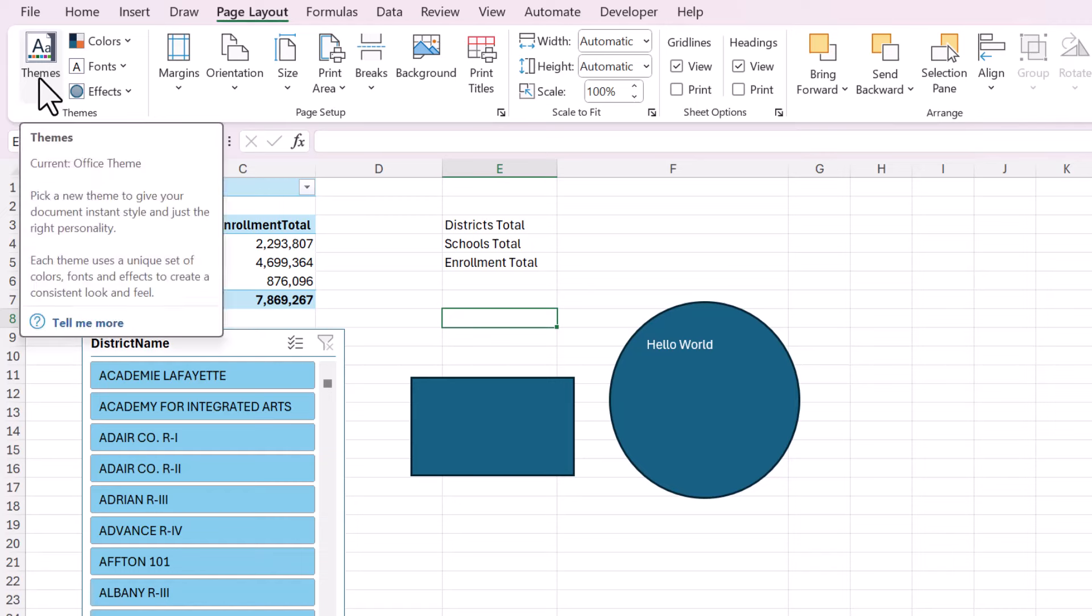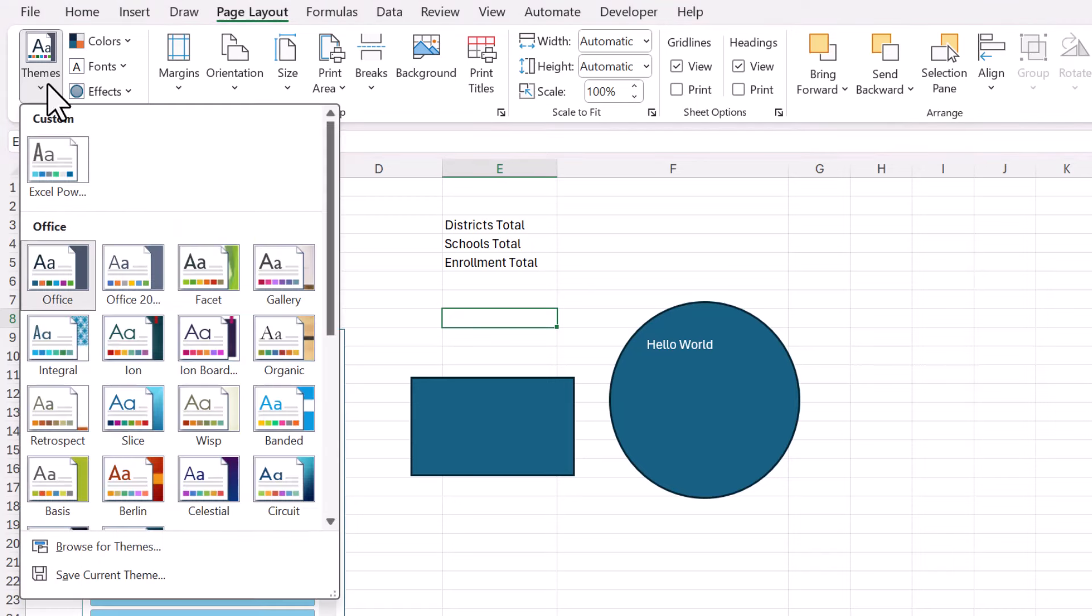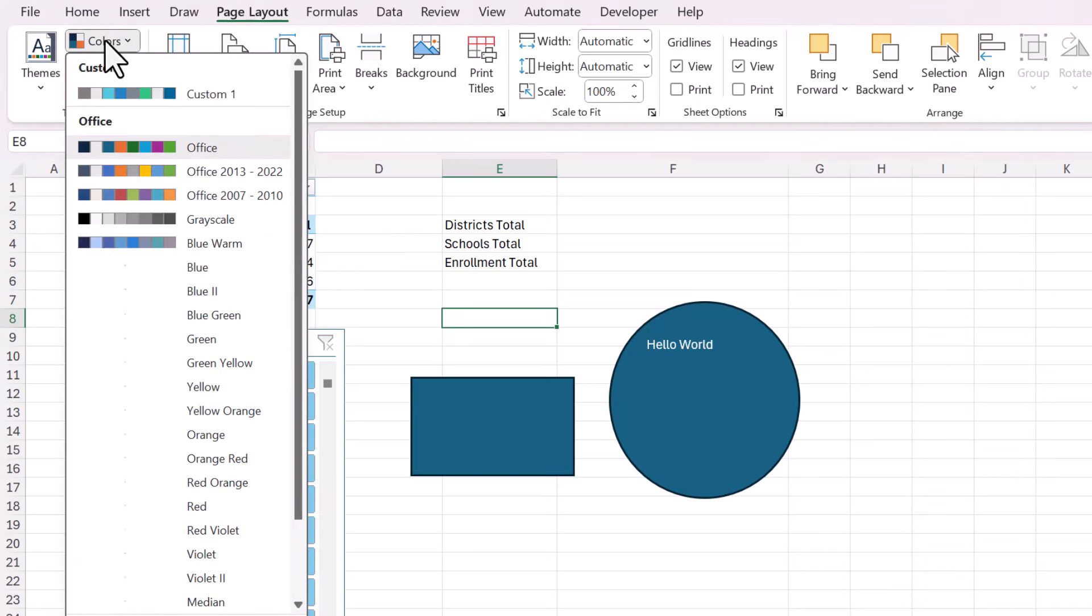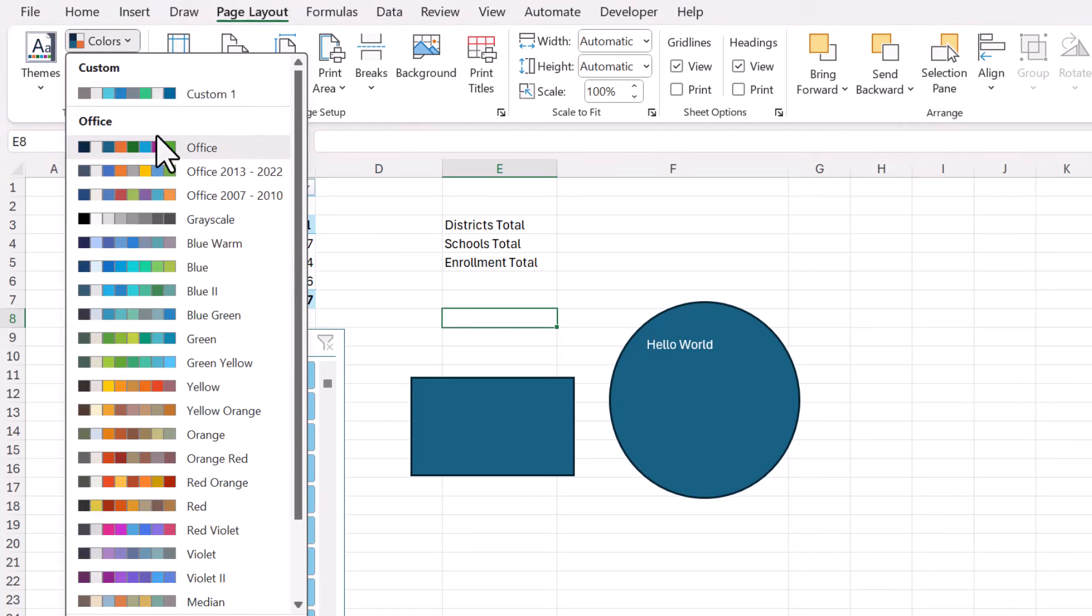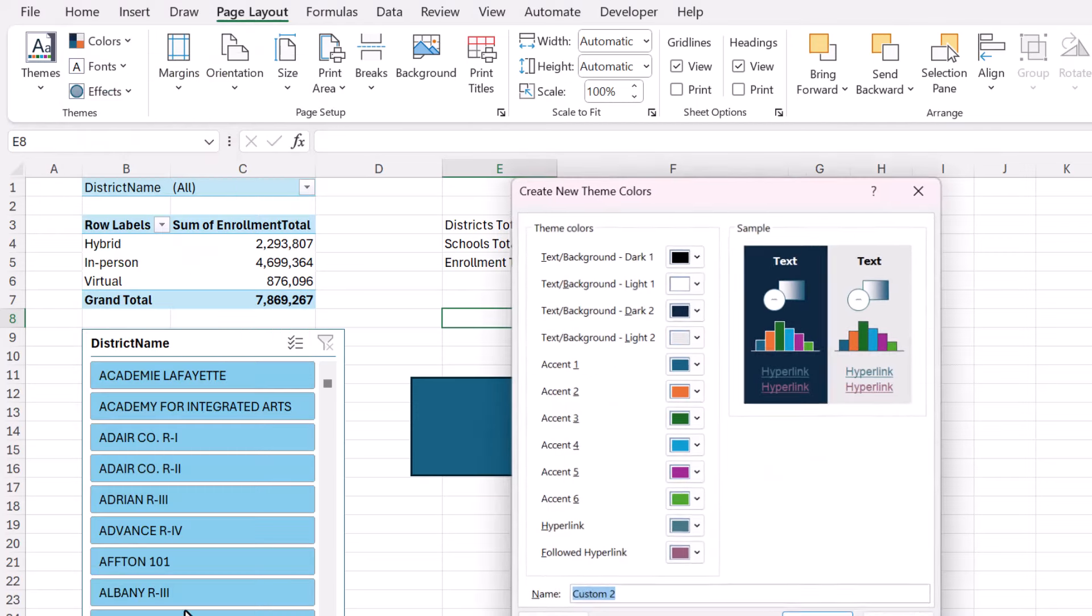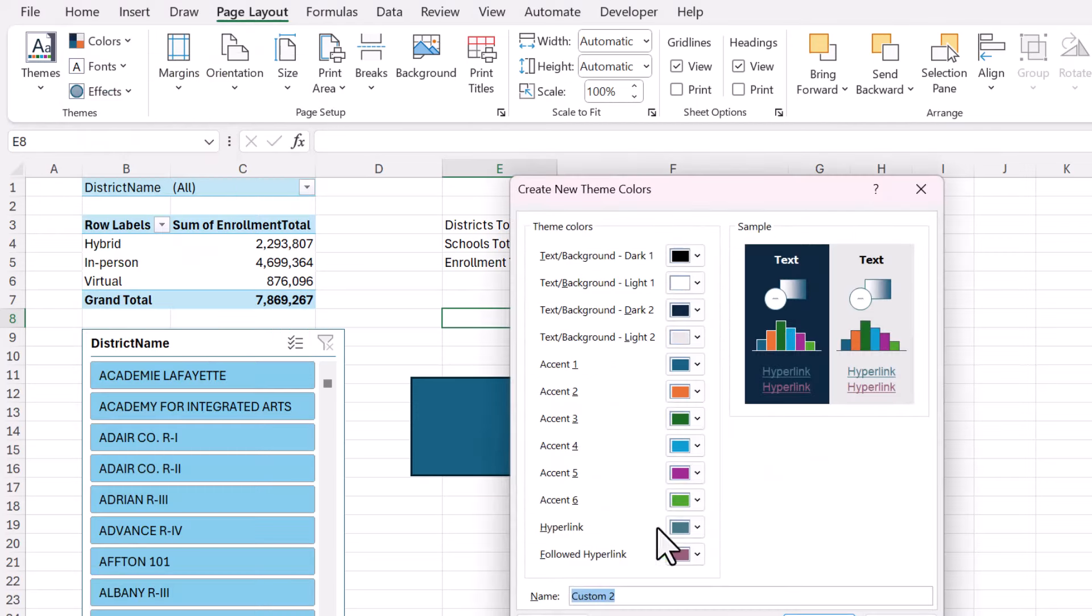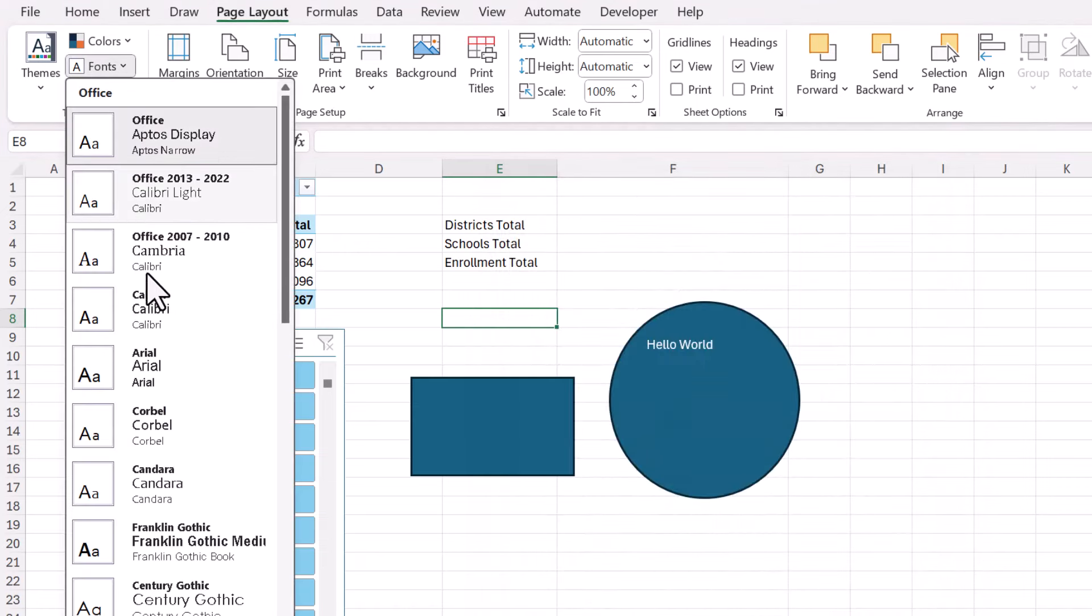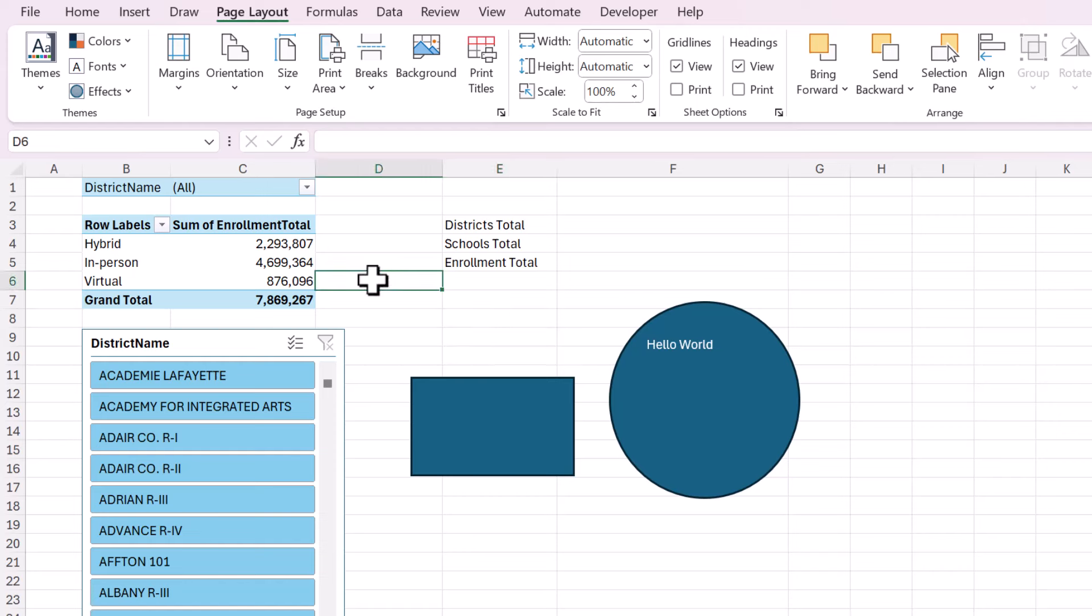So it's super easy. You just go to this Themes button, and you can choose one of these that are available. You could also change the colors by themselves. There's a really good selection of colors. You can also go down here to Customize Colors and literally just change it to be whatever you want.